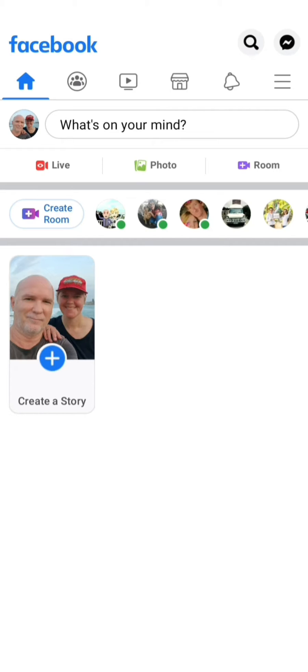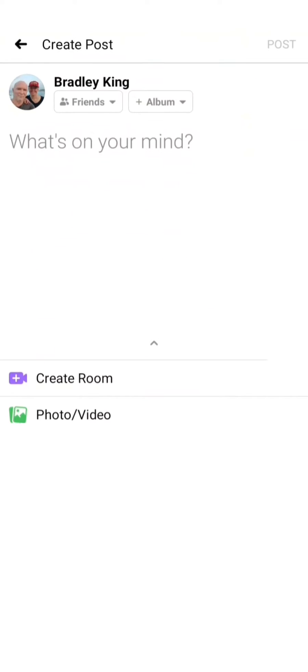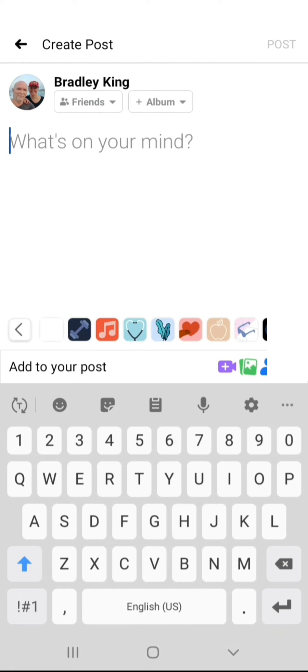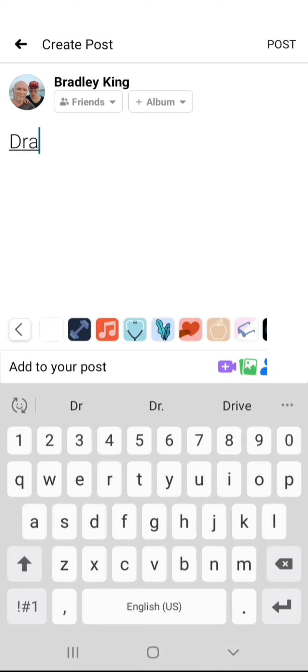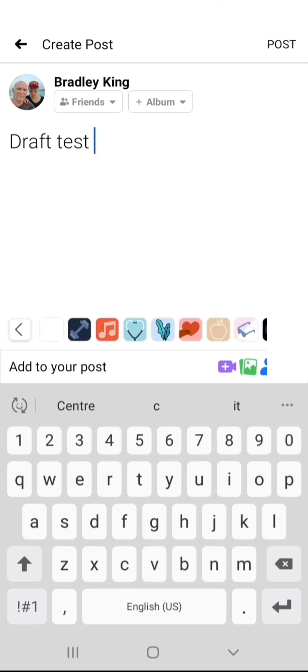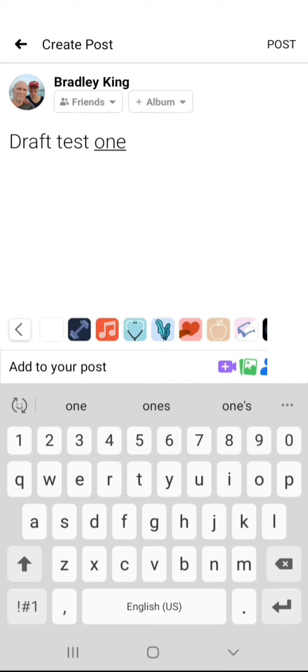Basically go to what's on your mind so that you can post, click on it, and type something in. I'll just say draft test and I'll call it draft test one, because if you save a draft to be able to find your saved draft, you need to have more than one draft saved.